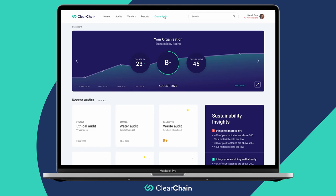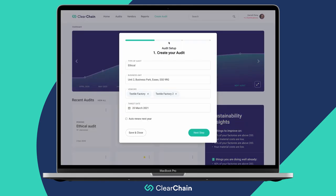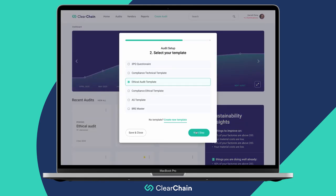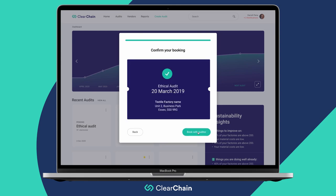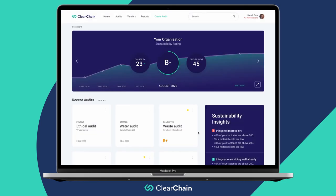With Clearchain, you plan and schedule audits with our simple step-by-step builder. You can select the type of audit, your vendors and the target dates. You can also save custom audit templates for future use. Once you've selected your audit, Clearchain will notify your auditor and that's it — just sit back and wait for the results.